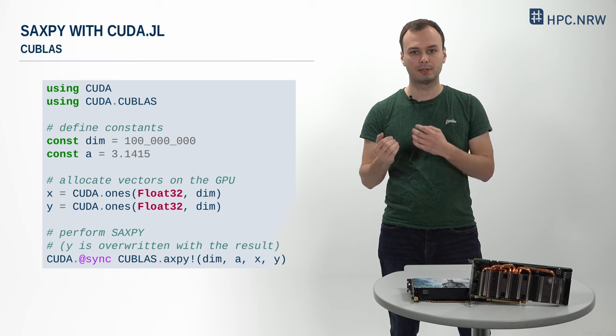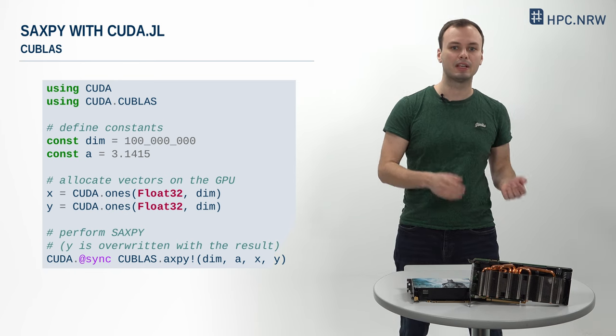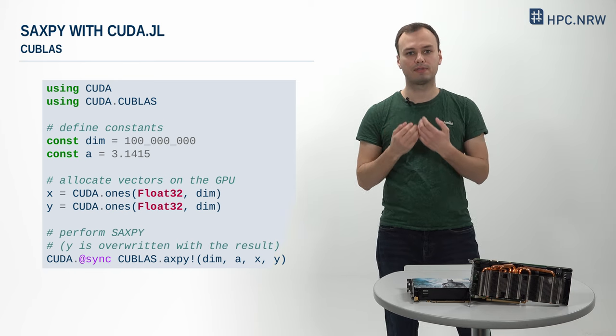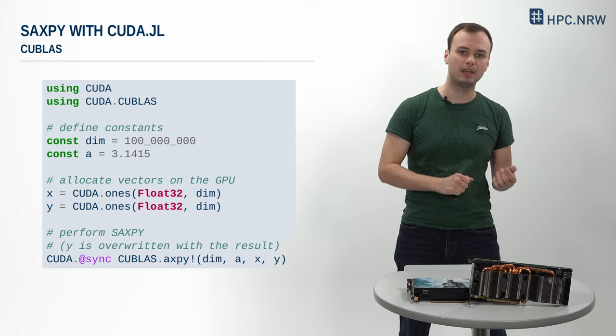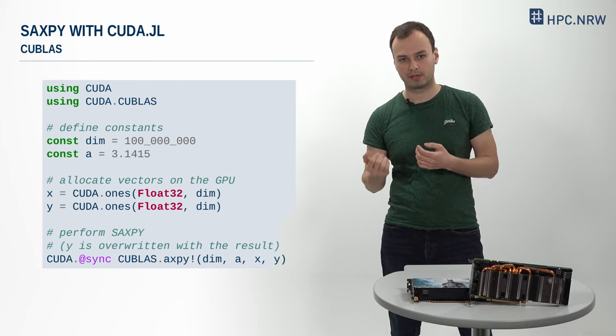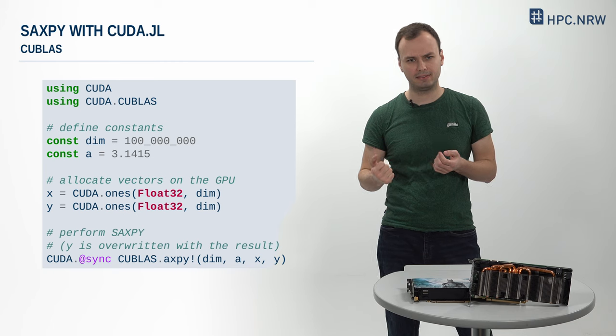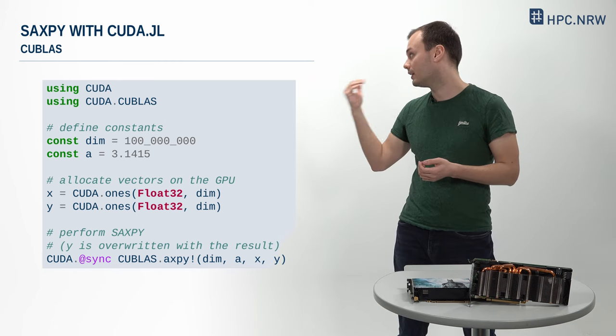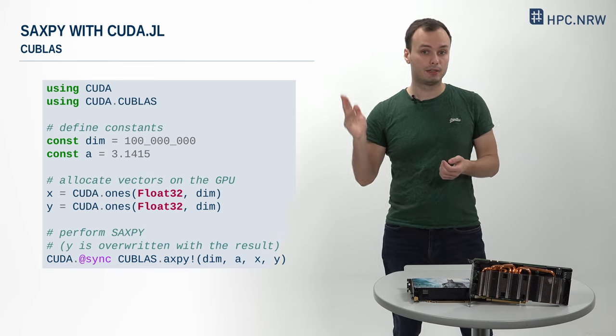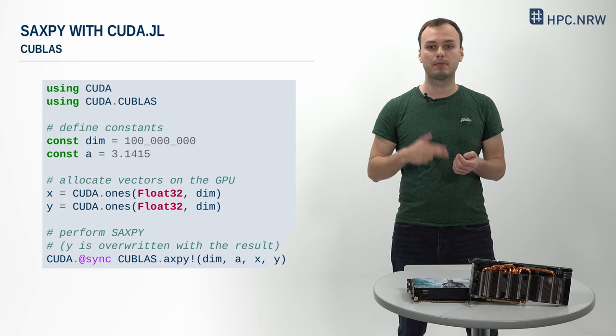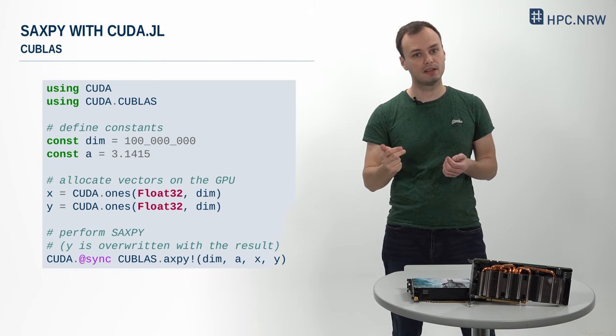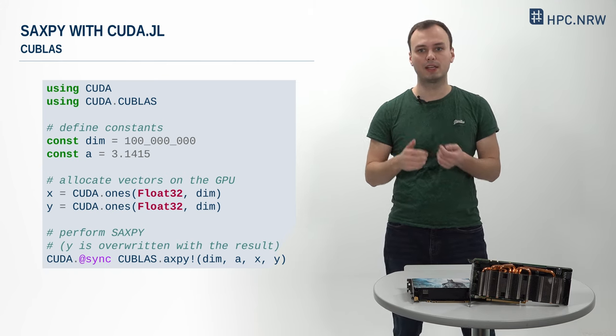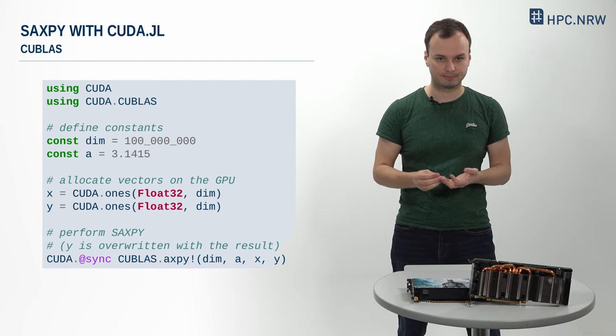In particular, all AXPY operations, that is, for example, SAXPY for single precision and DAXPY for double precision, are available through the function CUBLAS.axpy for input vectors of the appropriate precision. Hence, we can compute SAXPY on the GPU like so. Note that in contrast to the implementations before, here the input vector Y is directly overwritten with the result.